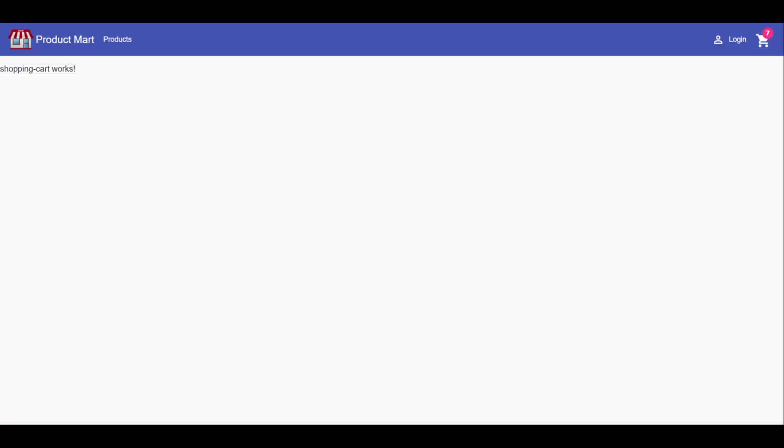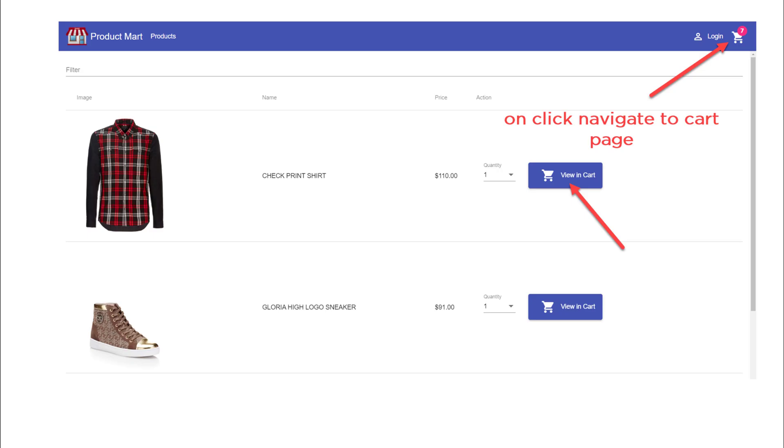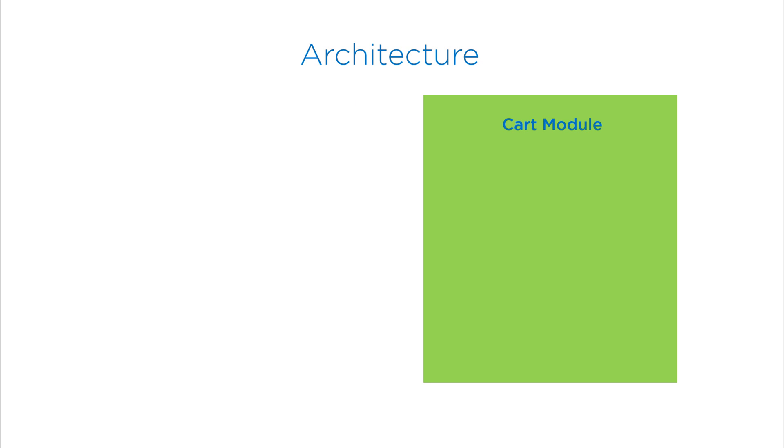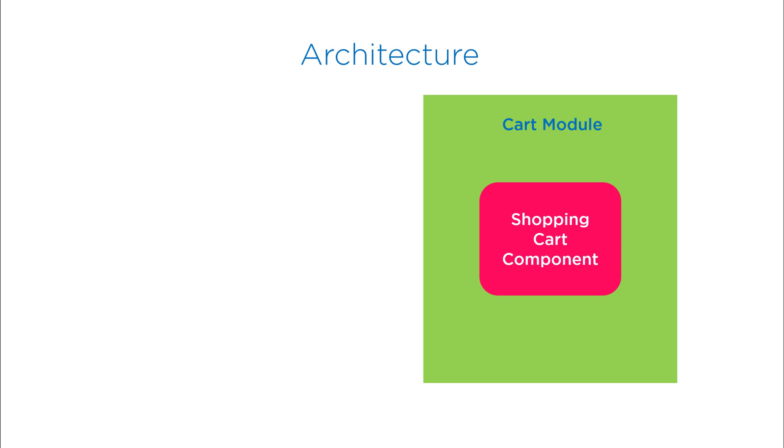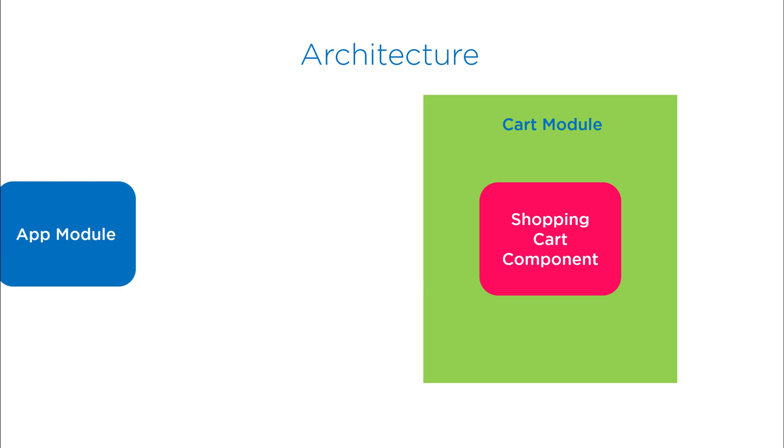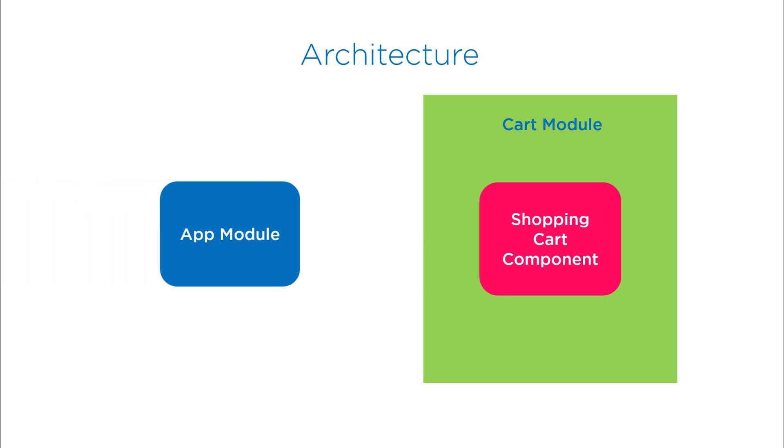Let's review architecture, we have a cart module which has a shopping cart component. Next our app module will load cart module lazily.